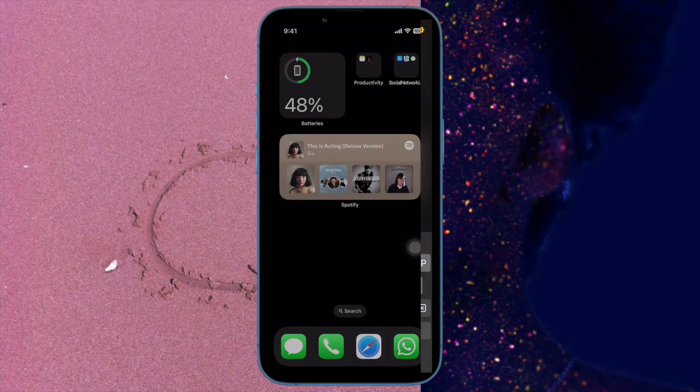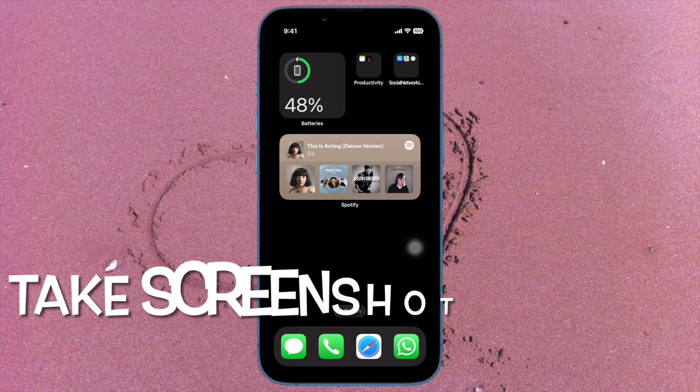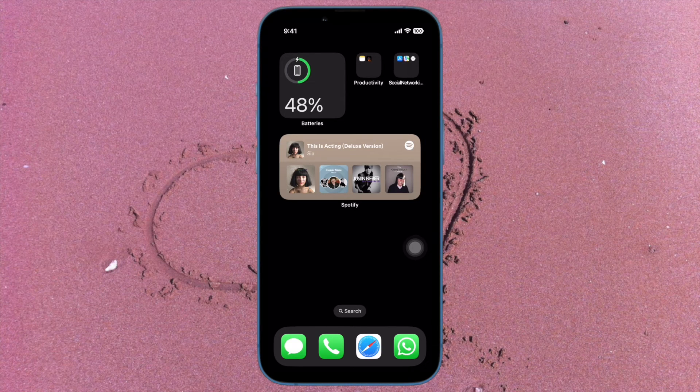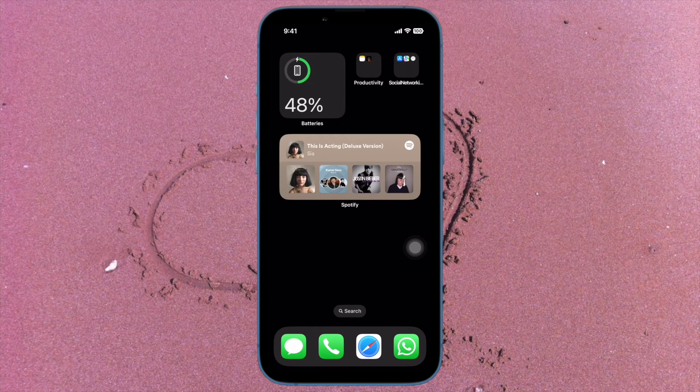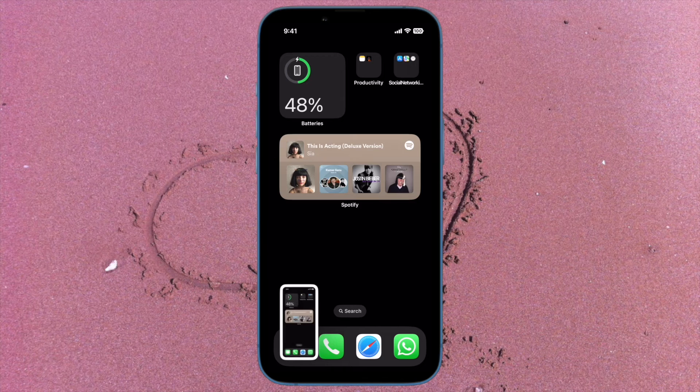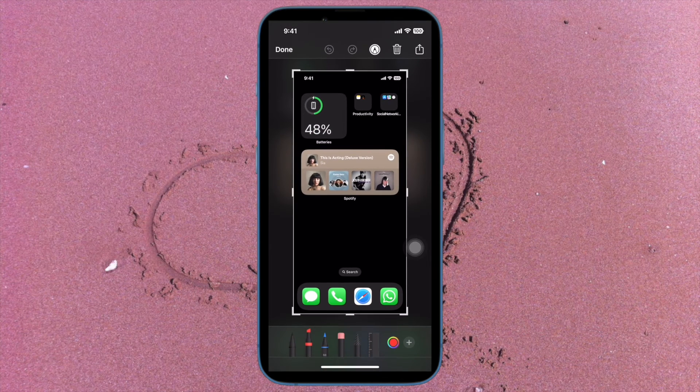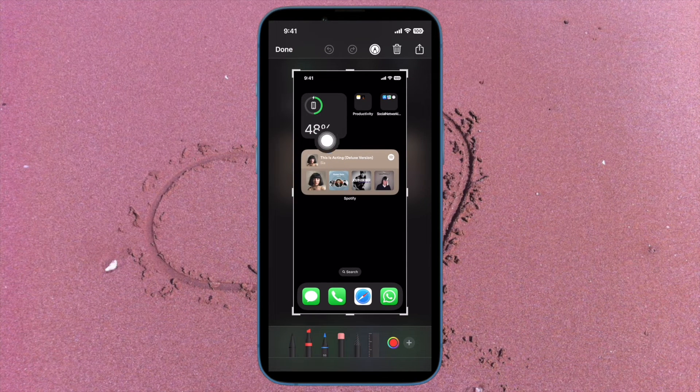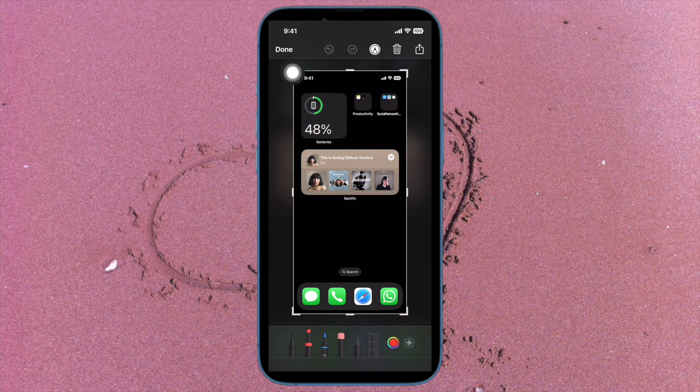First and foremost, you have to take a screenshot in the usual way for your particular device. Then tap the thumbnail image and make any desired edits using the markup tools.